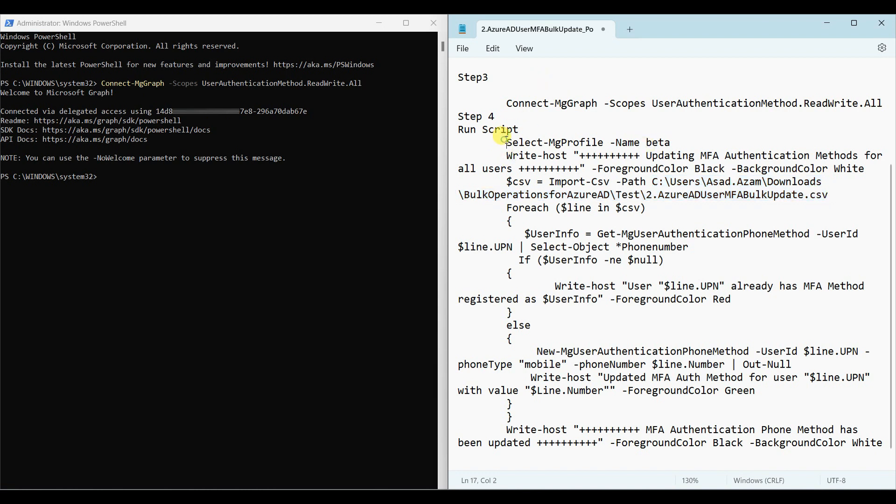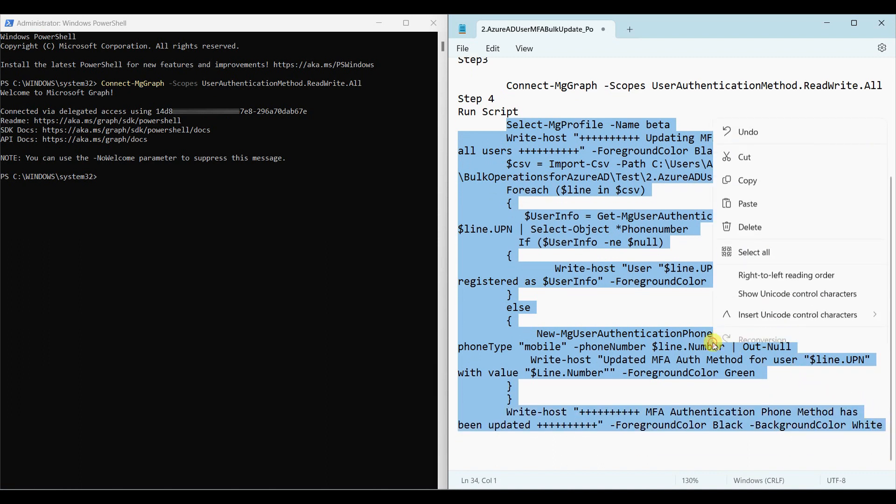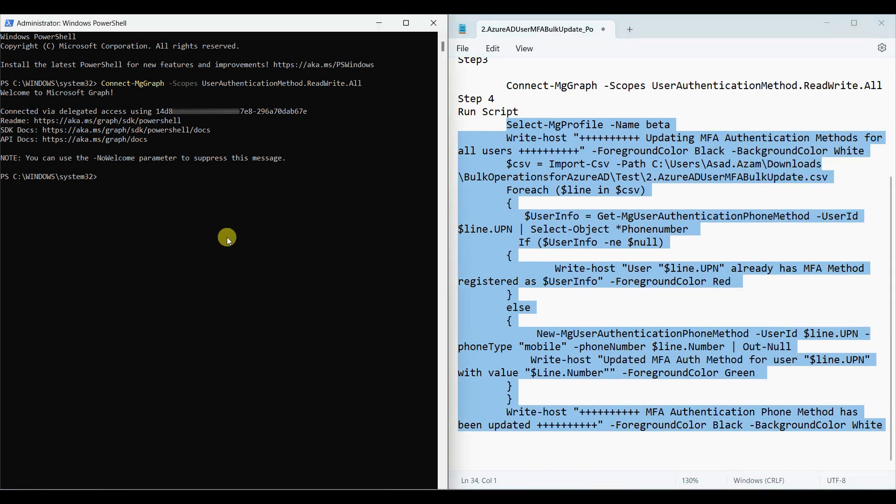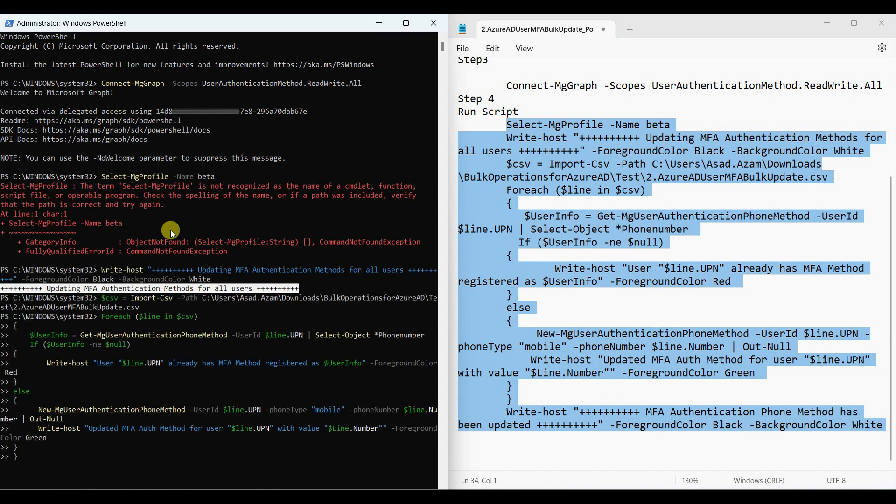Then, select the script, copy and paste in the terminal. It will update the phone field in Azure Active Directory.